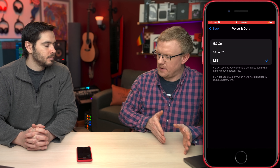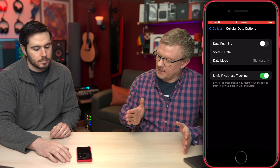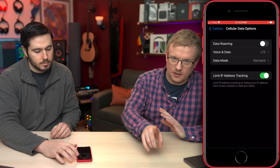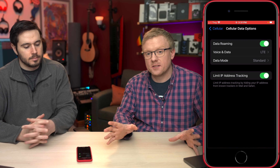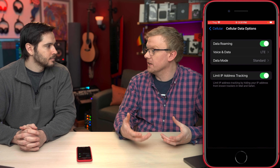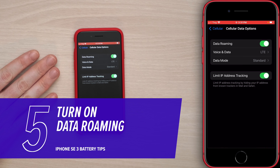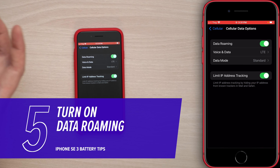Let's tap back and tap on Data Roaming and turn that on — but be careful. If you have Verizon in the United States, this should be on. It might actually help your battery because your phone will be connecting to a larger pool of towers, and Verizon doesn't have roaming charges.